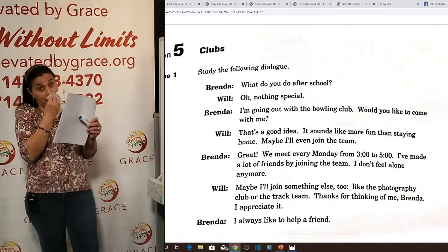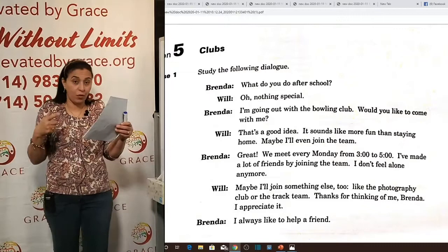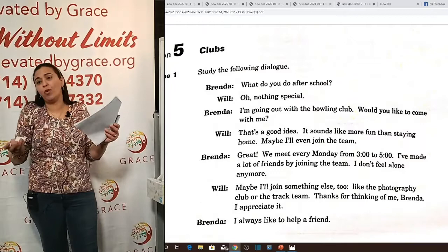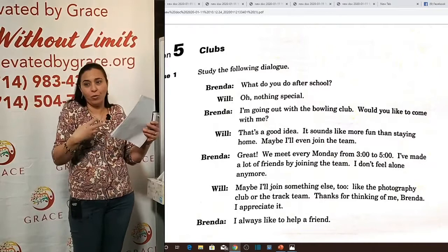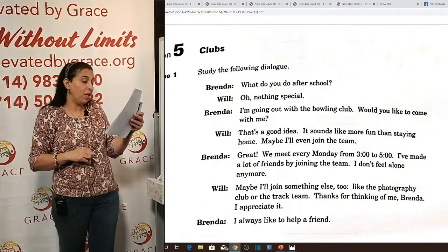Brenda tells Will: 'I've made a lot of friends since joining the team — I don't feel alone anymore, because I have a lot of friends.' Will replies: 'Maybe I'll join something else too, like the photographic club or the track team.' 'Thank you for thinking of me, Brenda — I appreciate it.' In spoken English we say 'appreciate it' or 'I appreciate it' or 'it's highly appreciated.' Brenda replies: 'I always like to help a friend.'